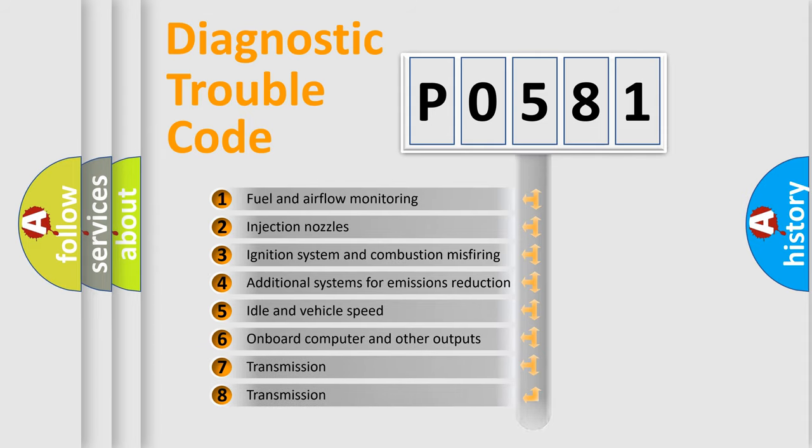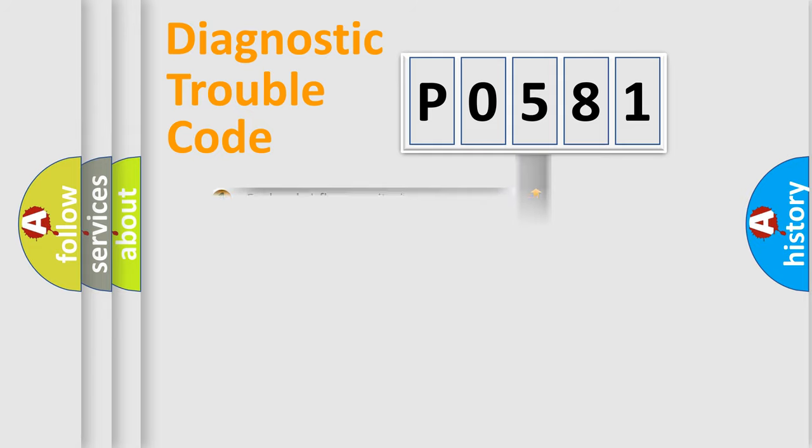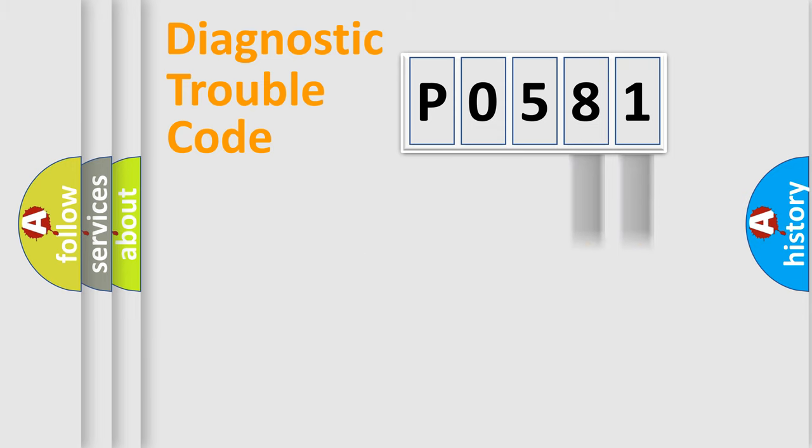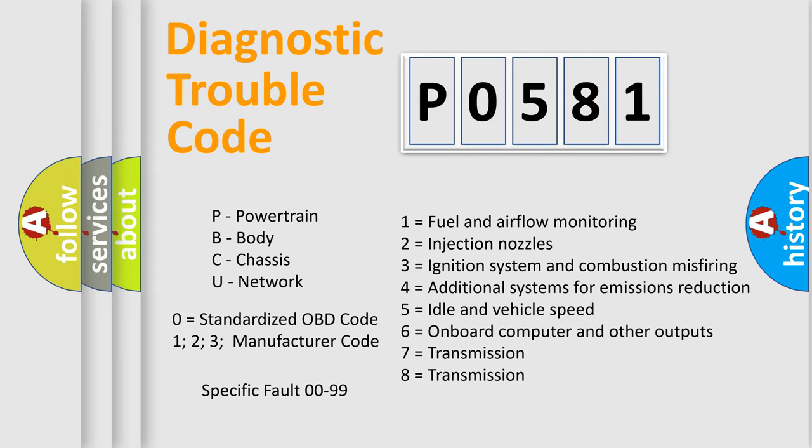The distribution shown is valid only for the standardized DTC code. Only the last two characters define the specific fault of the group. Let's not forget that such a division is valid only if the second character code is expressed by the number zero.